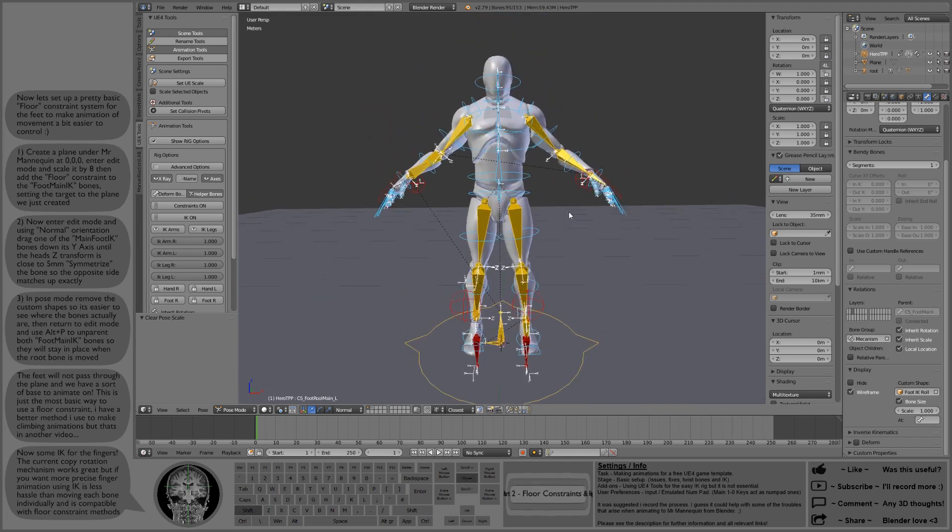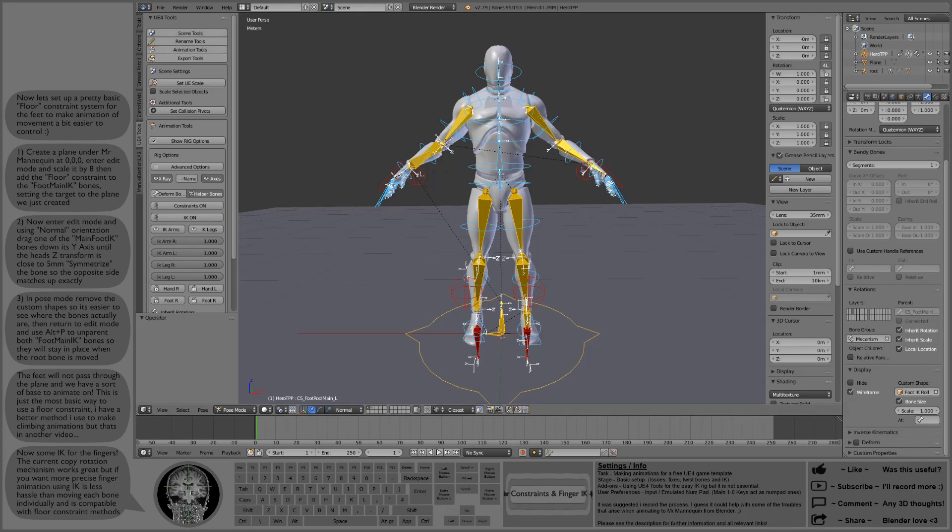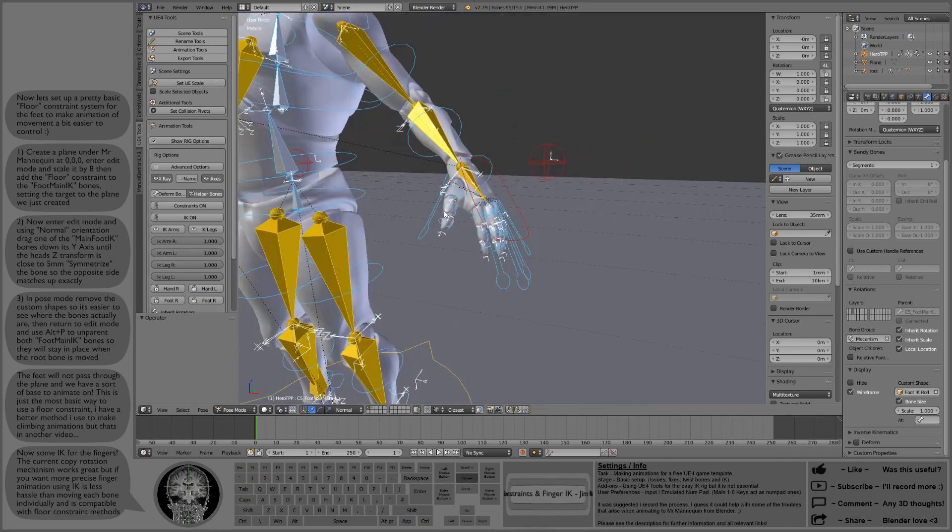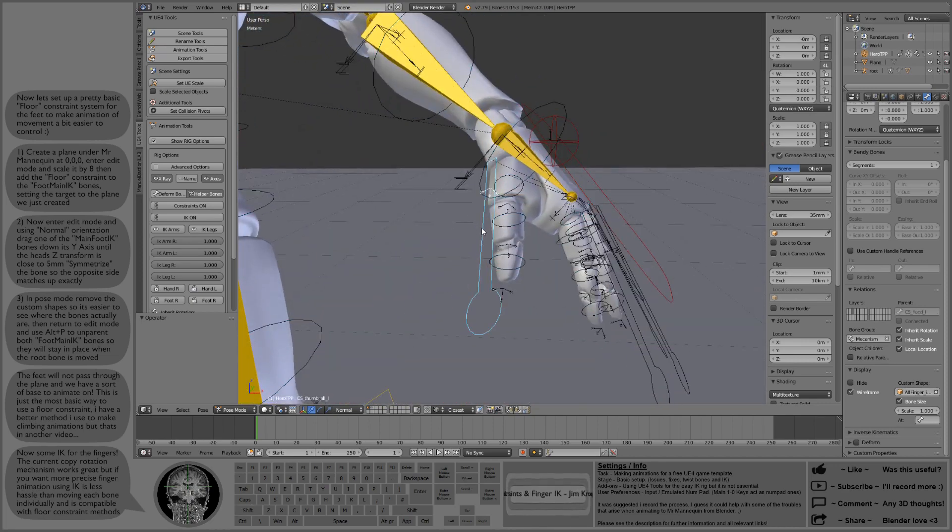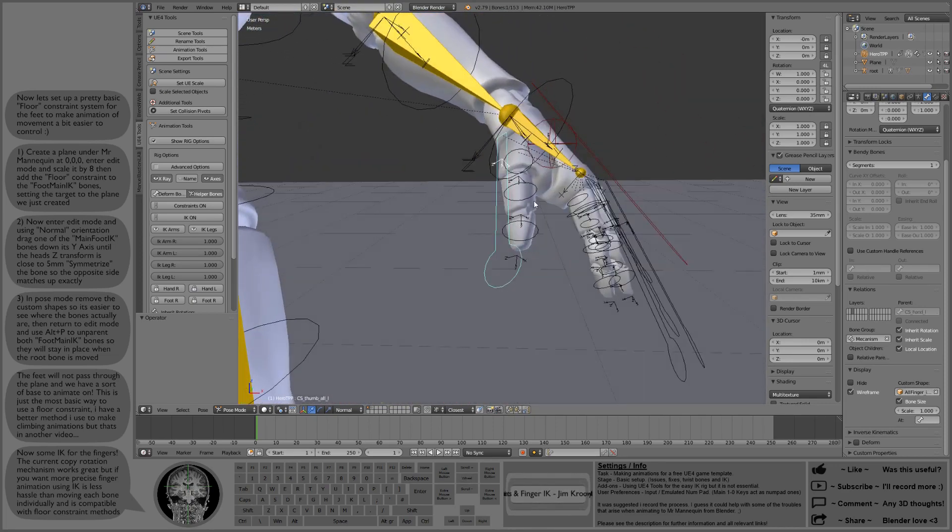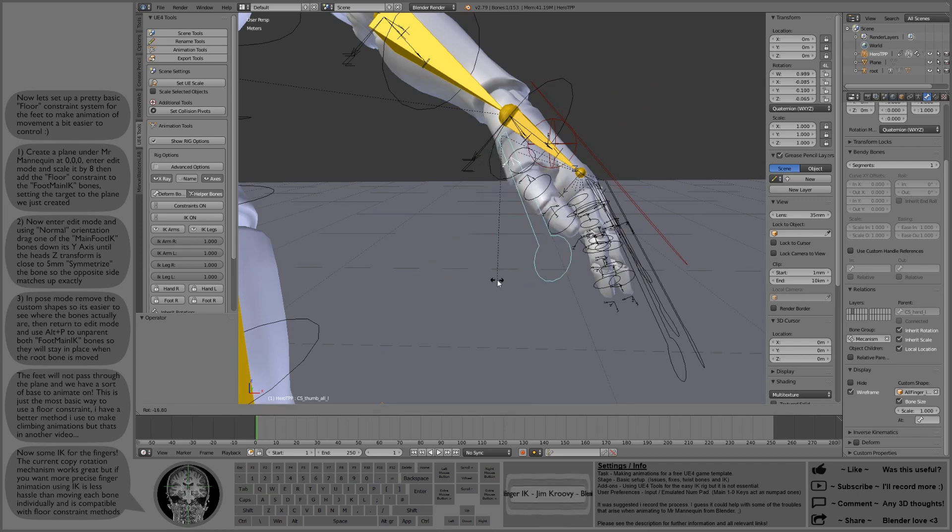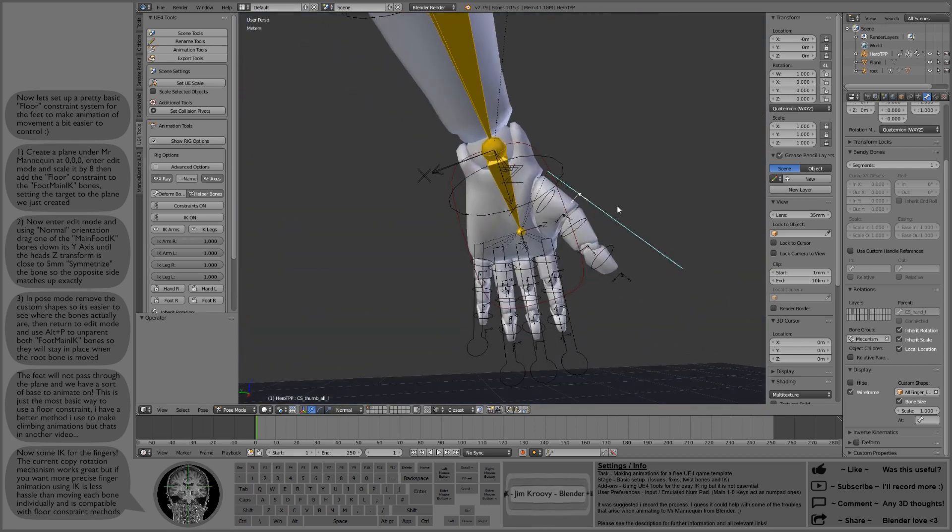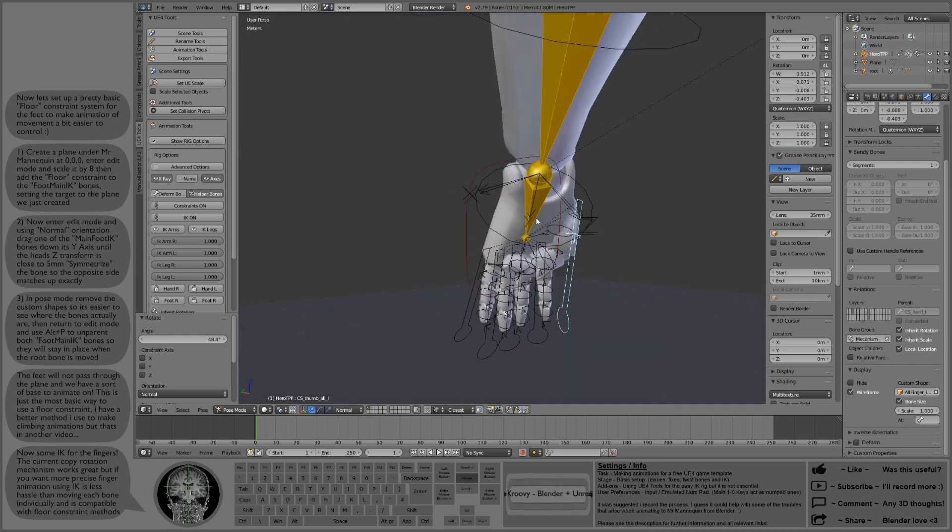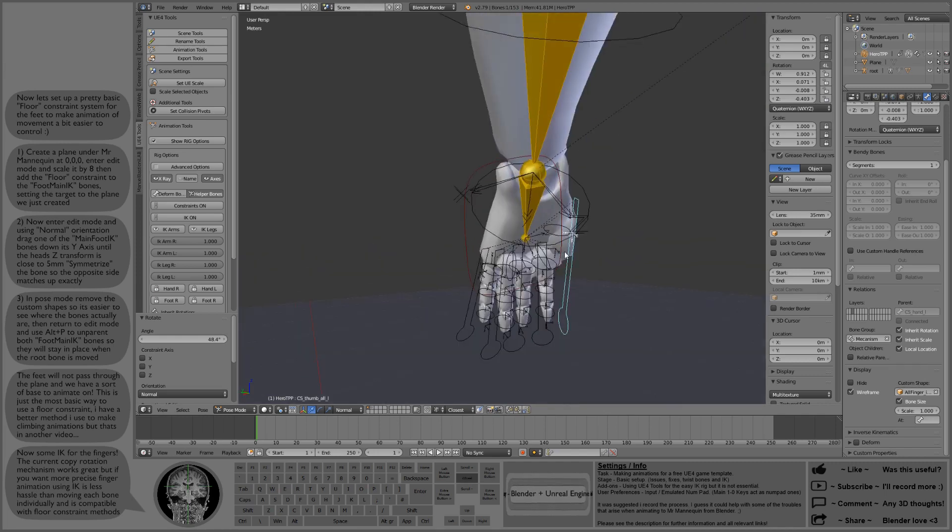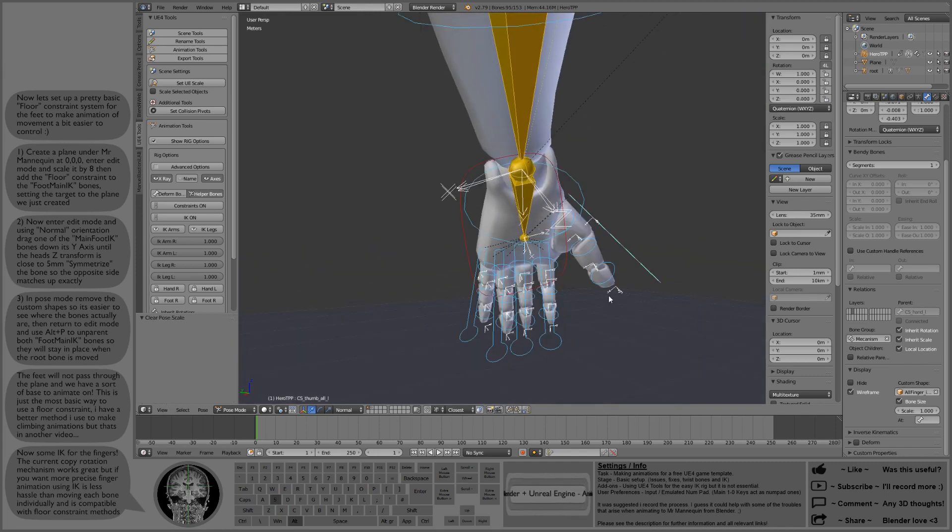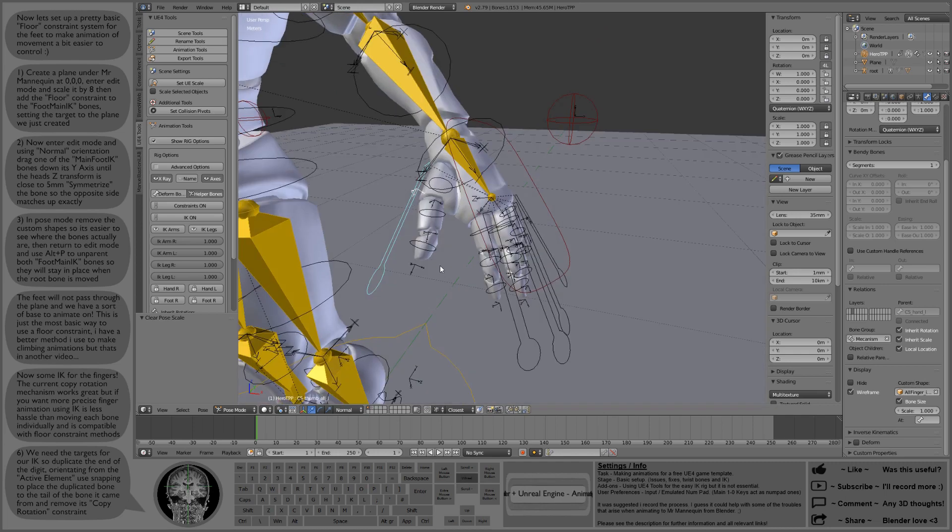Now it's on to the finger IK. I have a much better means of doing floor constraints for the hands and feet for climbing, but that's in another video. I just want to do the basic method here. This copy rotation mechanism works great for basic animation. All three of those bones in the thumb are copying the rotation of that paddle bone, that underscore all bone. So it tells the thumb bone where to turn.